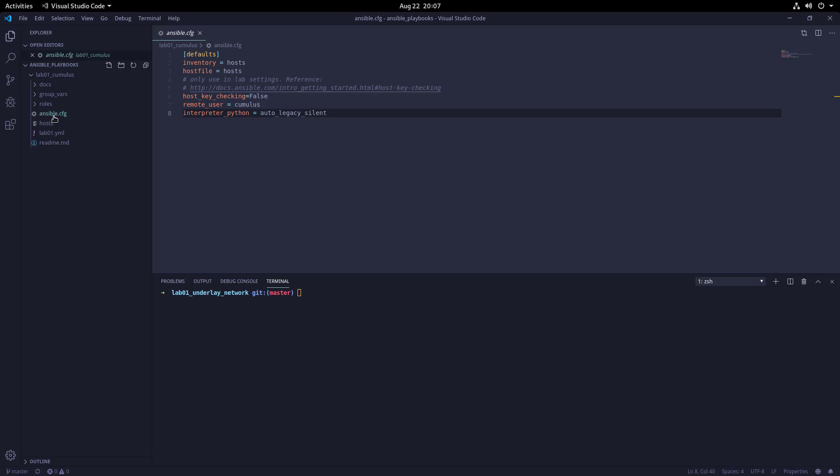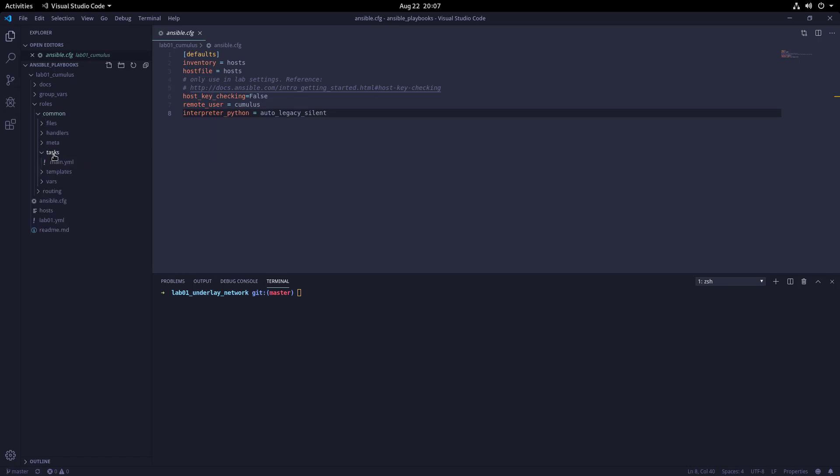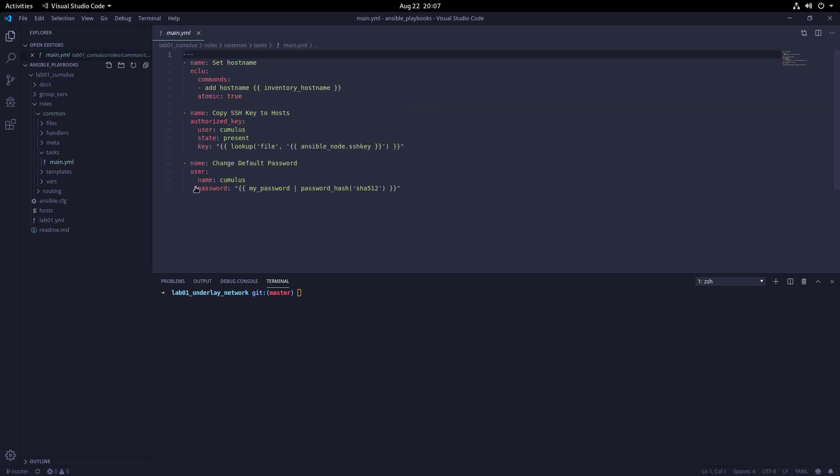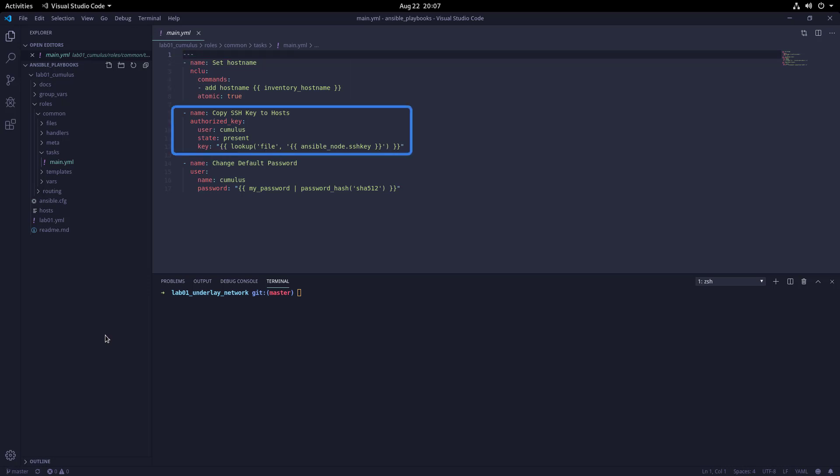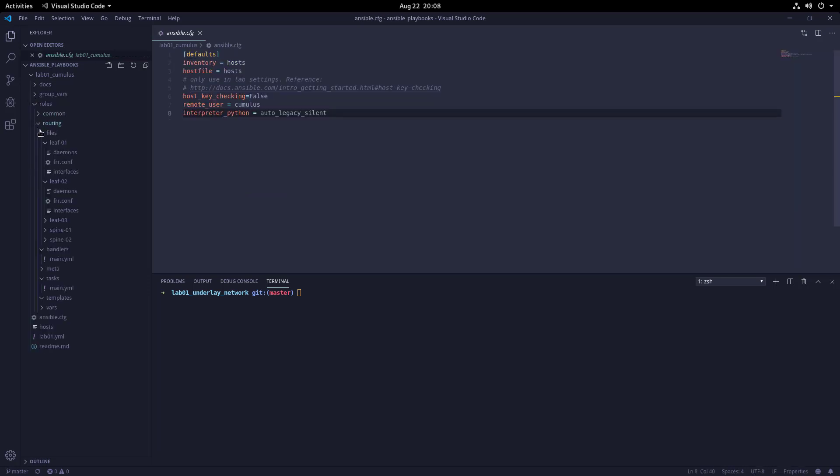The roles folder contains two subdirectories: common and routing. These folders essentially contain tasks that run against the switches. For example, if we look at the common tasks folder, we can see there are three tasks that will run. The first sets the hostname, the second copies over the SSH keys, and the last one changes the default password. In the routing files directory, we can see each switch has its own folder containing configuration files for the daemon, BGP settings, as well as interface settings.